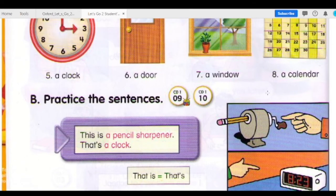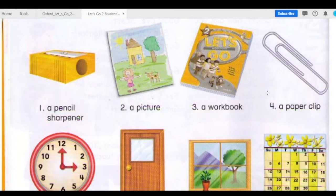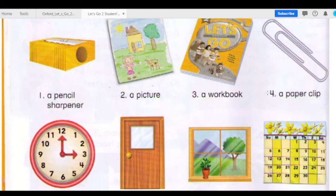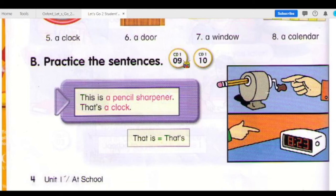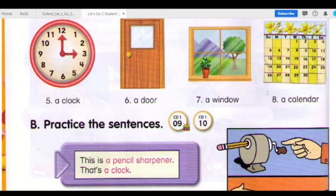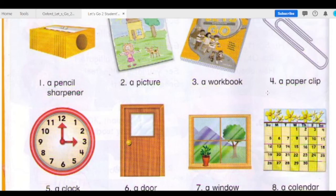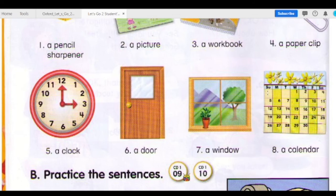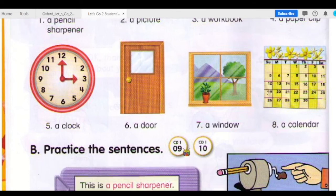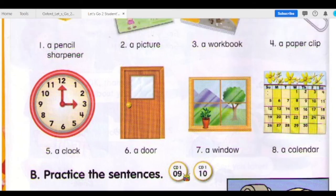This is a pencil sharpener. That's a pencil sharpener. This is a picture. That's a picture. This is a workbook. That's a workbook. This is a paper clip. That's a paper clip. This is a clock. That's a clock. This is a door. That's a door. This is a window. That's a window. This is a calendar. That's a calendar.